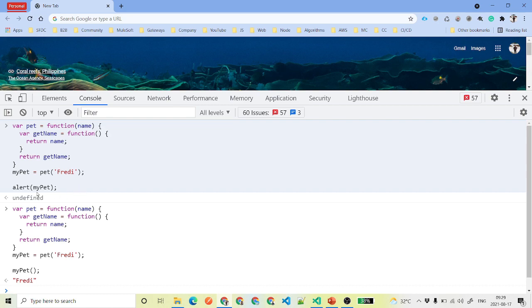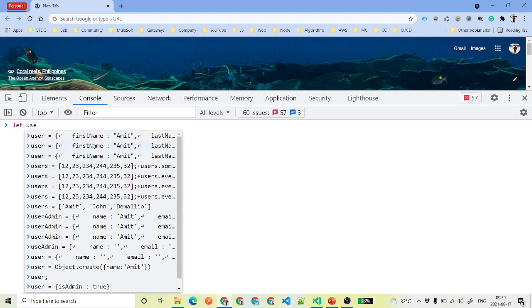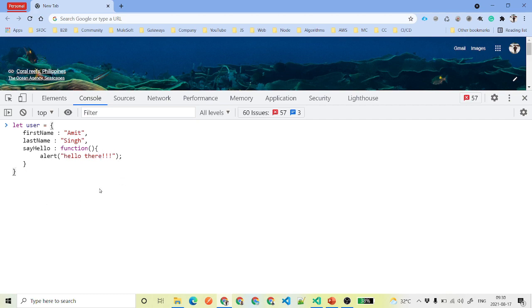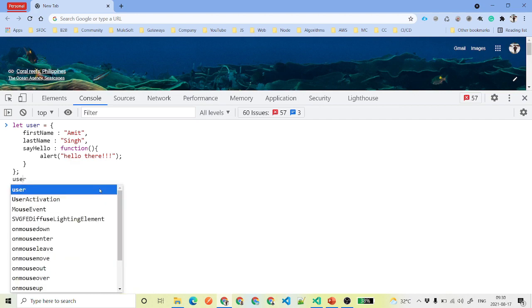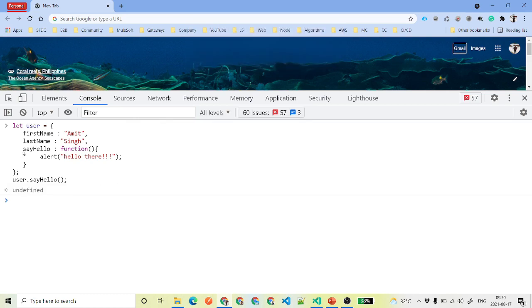Now, inside objects we can also have functions. Remember how objects have key-value pairs? A value can also be a function. For example, an object user can have a sayHello method that alerts 'hello there'. To call it, you say user.sayHello() and it displays 'hello there'. So functions can be properties of objects too.